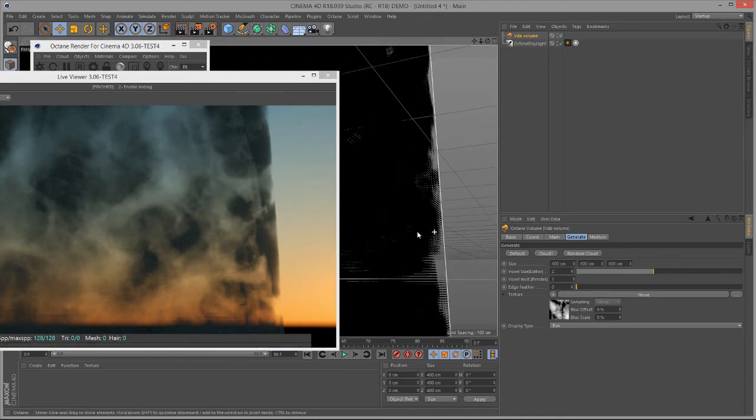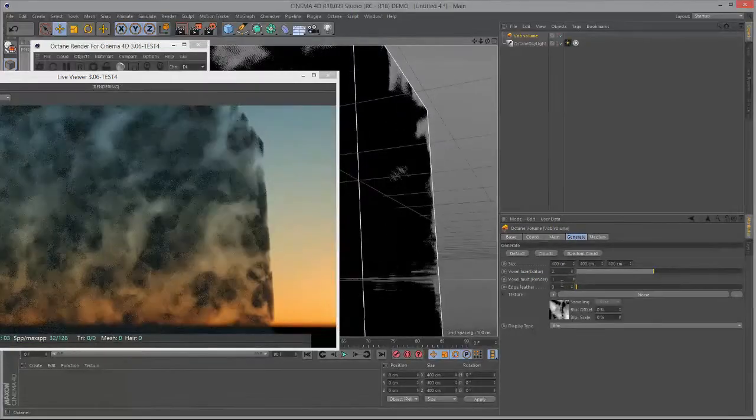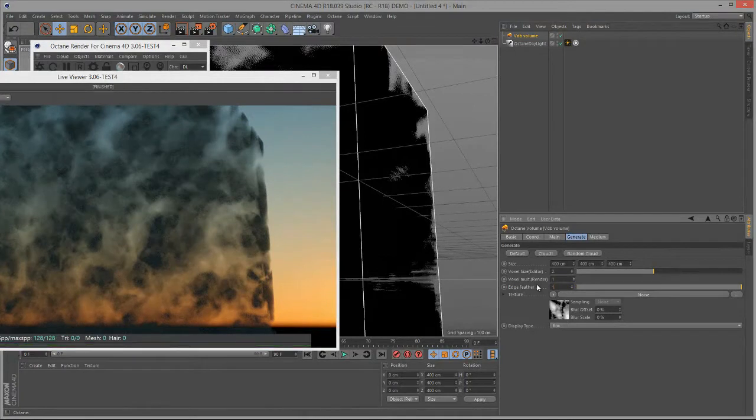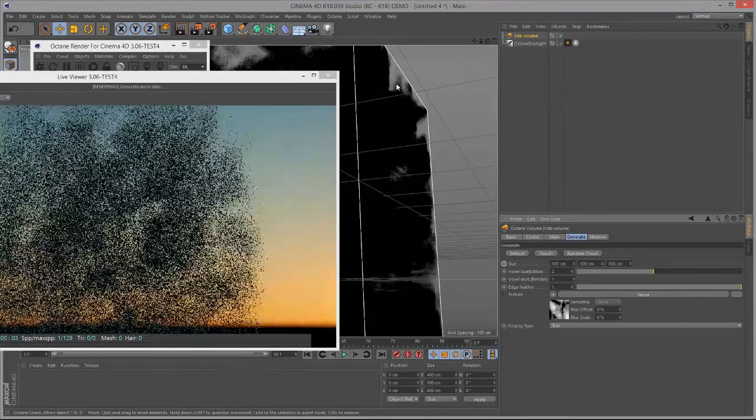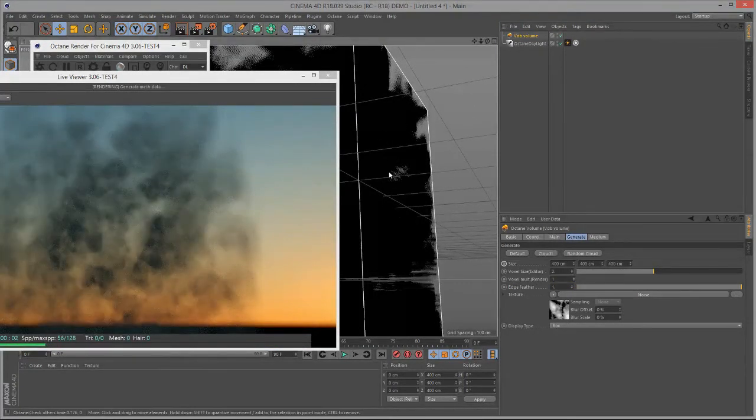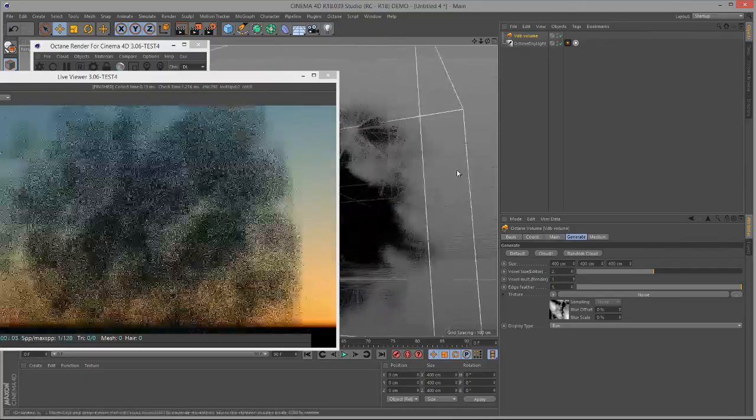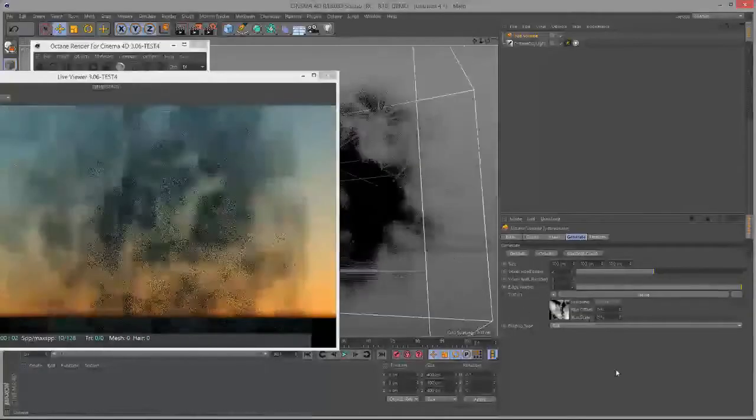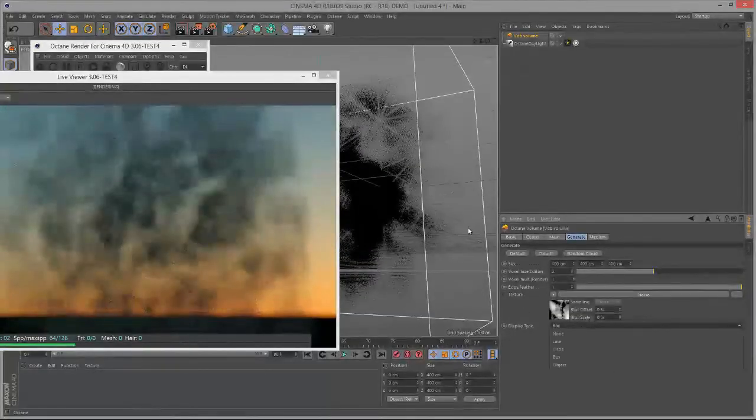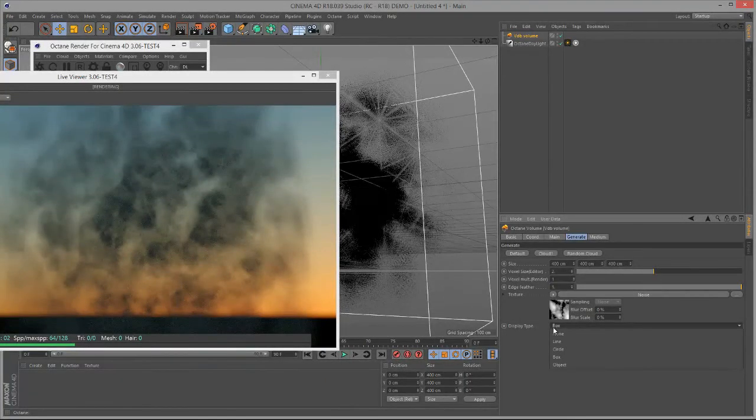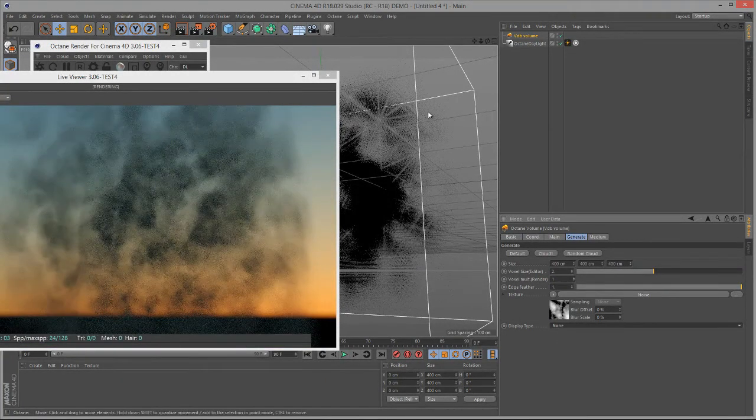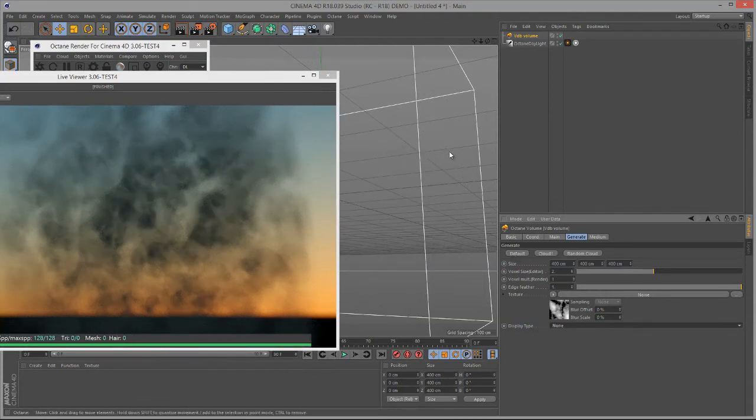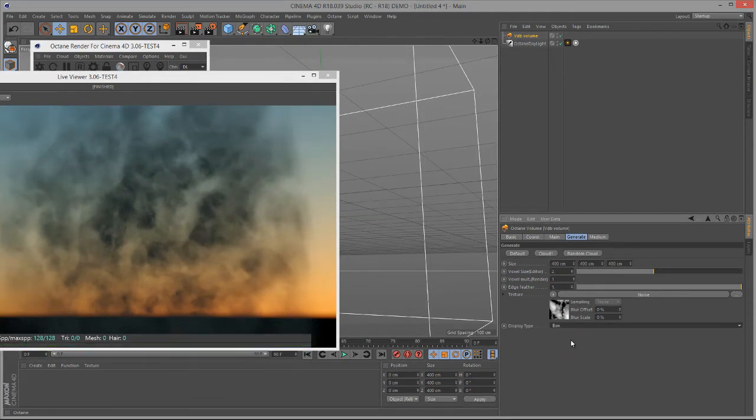Edge Feather allows us to reduce the cubicle look. If I set Edge Feather to 1, you'll see that it will update, and now we've got more of a puffy cloud. The Display Type allows us to change the display here in the Perspective View. The default is Box. If I set this to None, then we'll just see the bounding box for the volume, which can save a little bit of memory when you're working in heavy scenes.